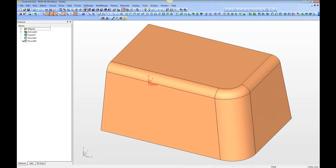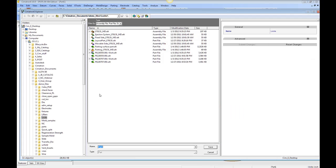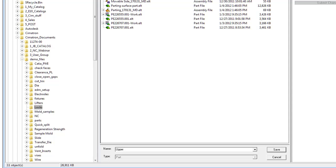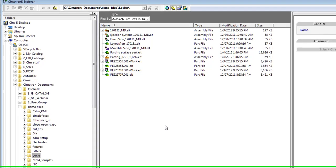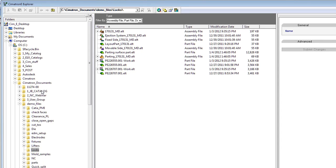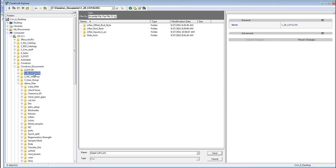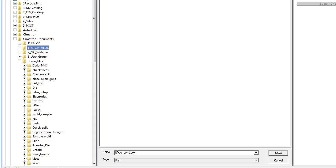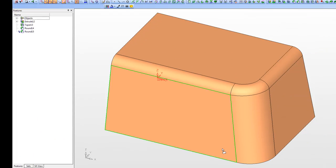We'll go to Isometric View and save it. We're going to change this one to be Upper Left Lock. It would make sense for us to save this not in the working directory where the mold design is being done, but rather in our own catalog directory where we can access this lock for future jobs. So I'm going to put mine here under my personal catalog, and I'll just call it Upper Left Lock. Click Save.